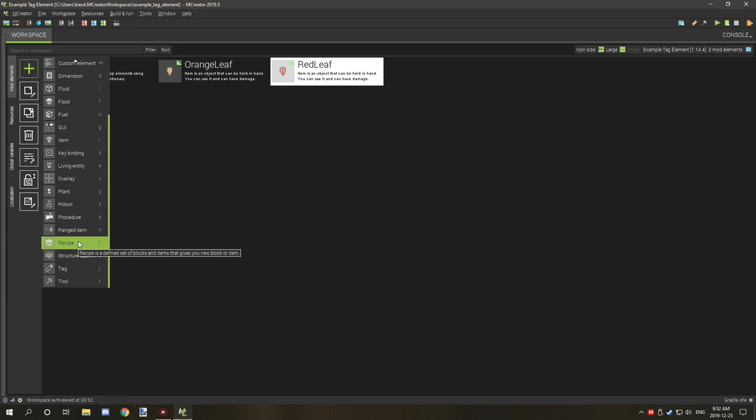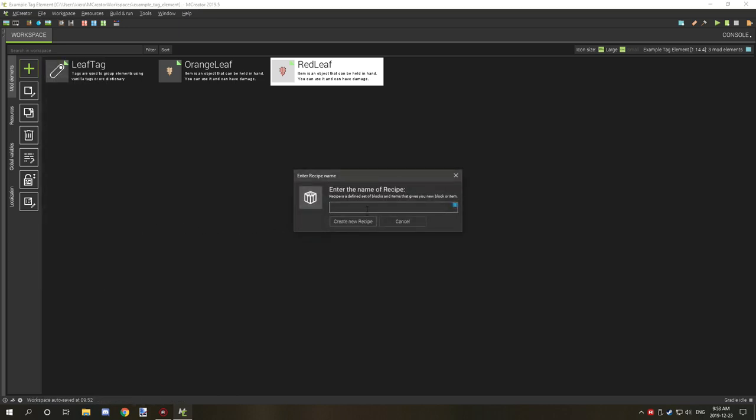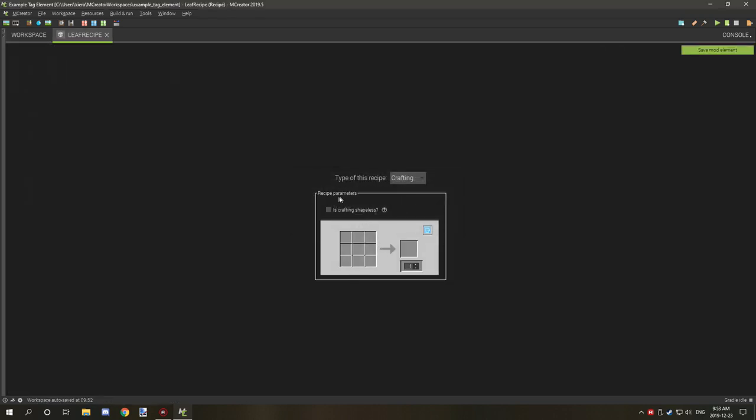Once you have your tag all set up, what you want to do is go down to an element that allows you to select tags. I'm going to use a recipe for this example, although there's other things like blocks and procedures that would allow you to use tags as well. We'll call it recipe leaf recipe.